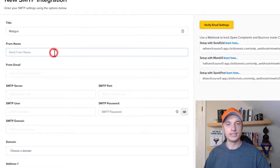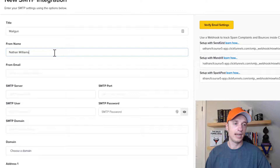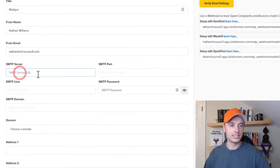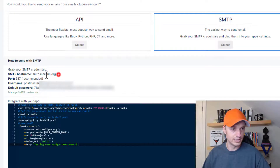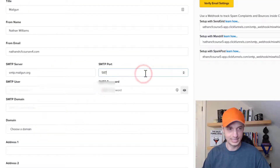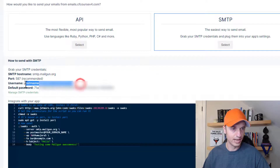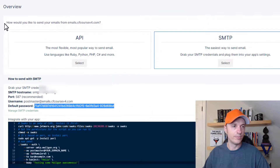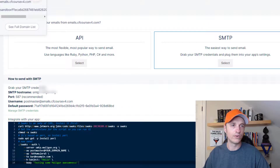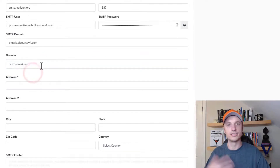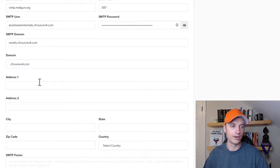I'll call it Mailgun. Then we have our from name — this is the name you're sending from, so Nathan Williams. Then your from email address: nathan@cfcoursev4.com. Then SMTP server information, which we grab from Mailgun. The SMTP server hostname goes here. SMTP port is 587. SMTP user is the username from Mailgun — copy and paste that in. SMTP password is that long value, which I've probably blurred out — paste that in. SMTP domain is the domain you verified within Mailgun, so emails.cfcoursev4.com. Then choose the domain associated with this SMTP account: cfcoursev4.com. Throw in your address information.